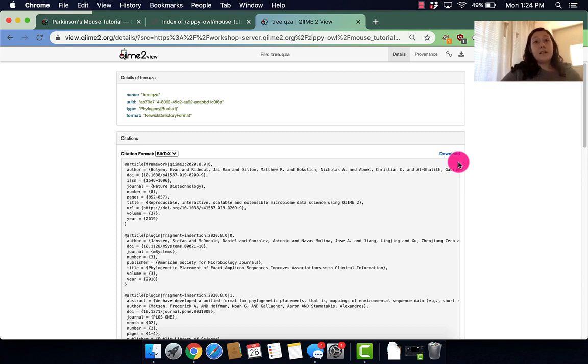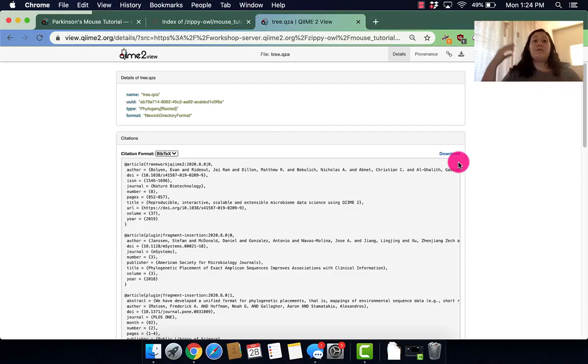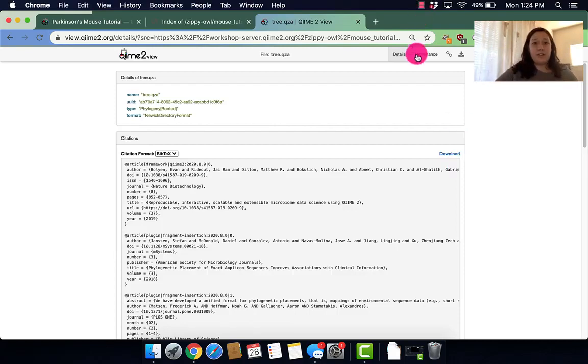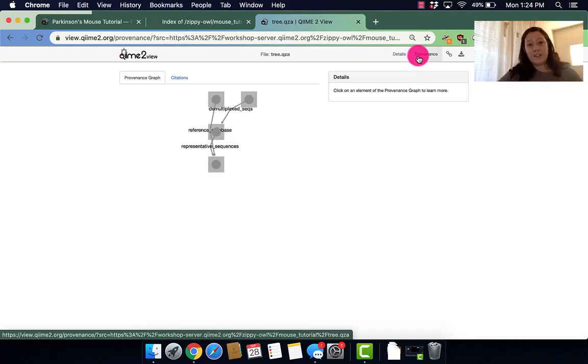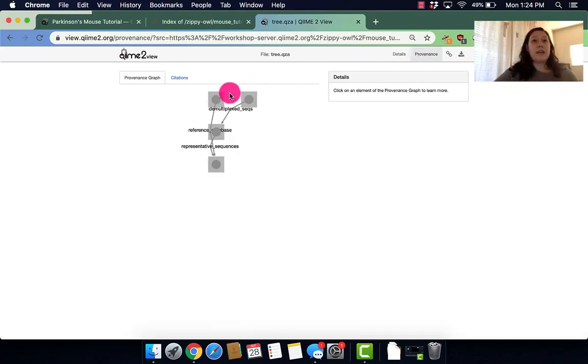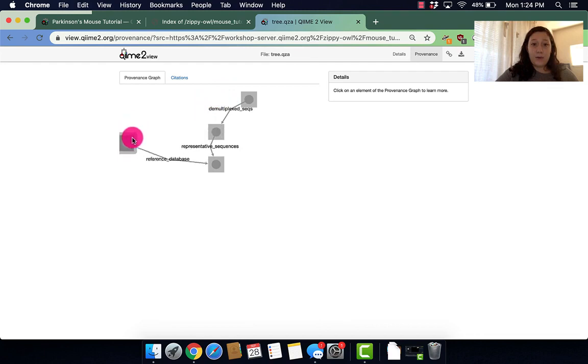So something to note is that this is a QZA. A QZA doesn't really create a visualization like we've seen in our previous tutorials. So this is just more information. But let's just take a look at that little provenance real quick.